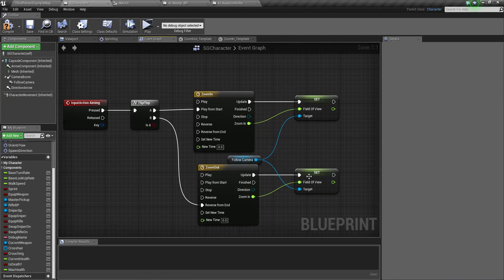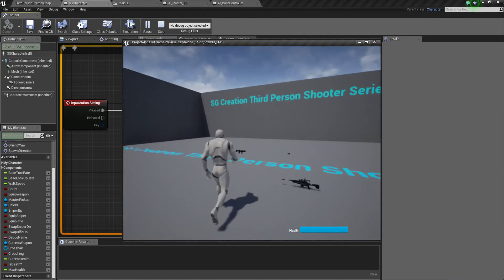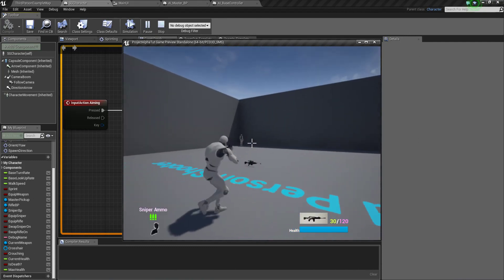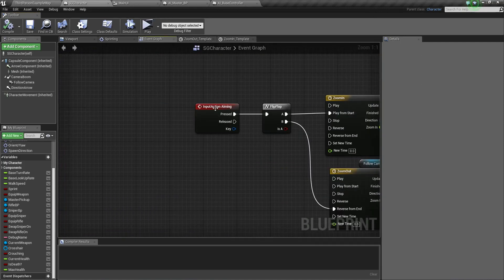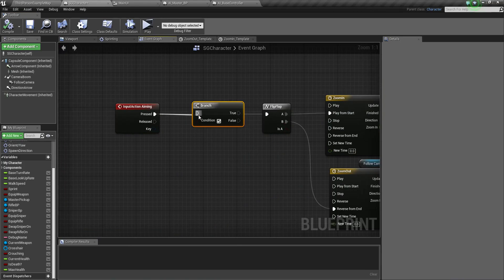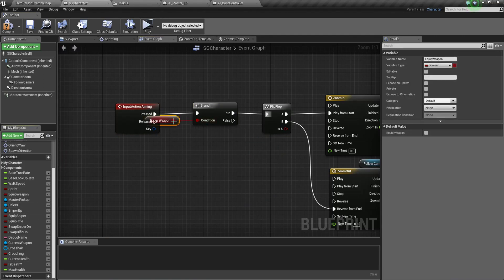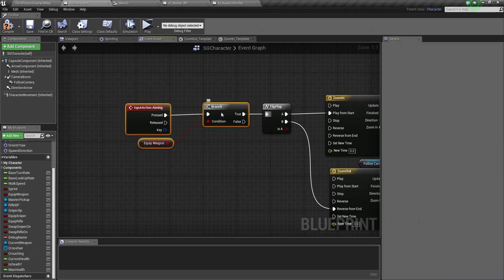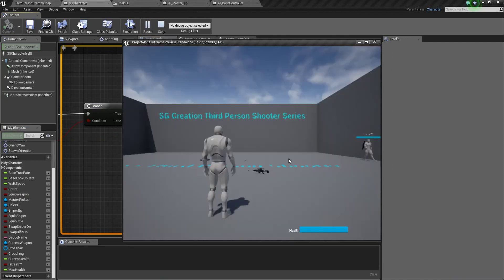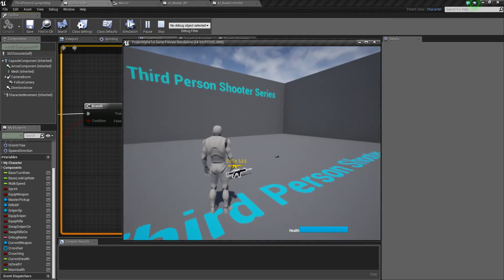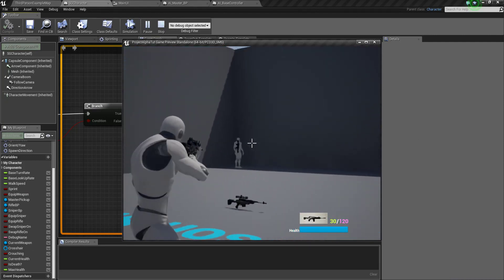Compile and save. Now we can zoom in and zoom out, but we don't want zoom to work without a weapon equipped. So just add a simple boolean check: when Is Weapon Equipped is true, then go into the zooming functionality. It's very simple — when you press the right mouse button without a weapon it won't do anything.